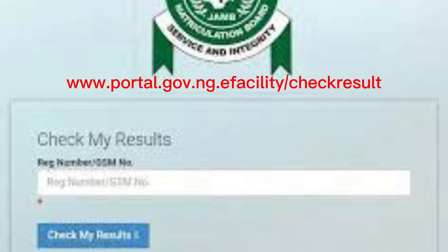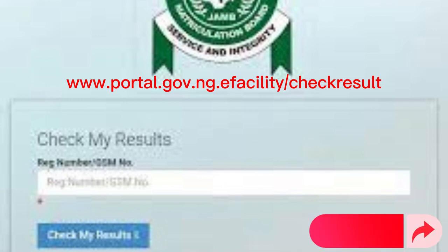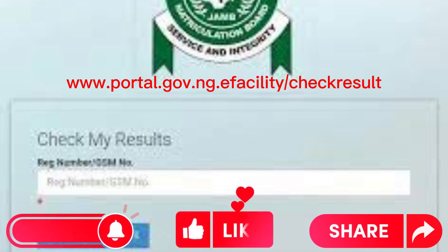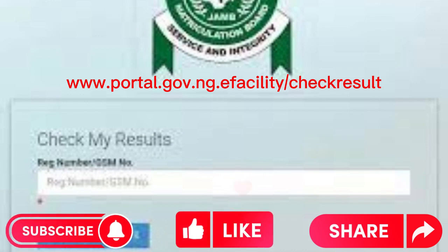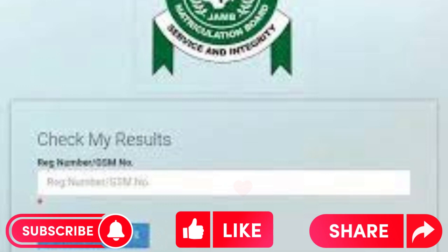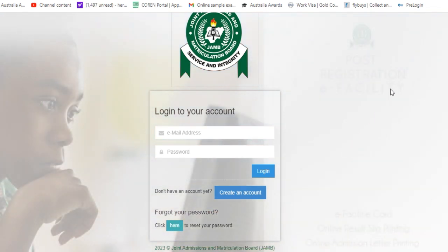These are the simple steps required to check your results. If you follow these steps, you'll get your result and continue with the other processes needed to get your admission into the university of your choice. Don't forget to give this video a like, subscribe to my channel for more updates on your JAM UTME exams and the admission process, and share this video with your friends and colleagues. There is a sweet love in sharing — thanks for watching, and bye bye for now.